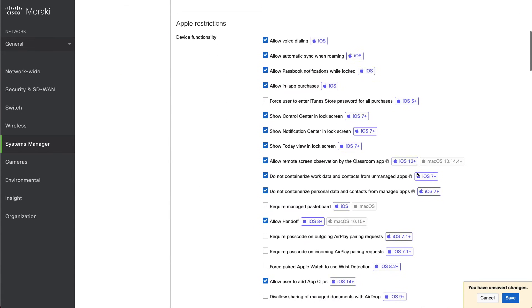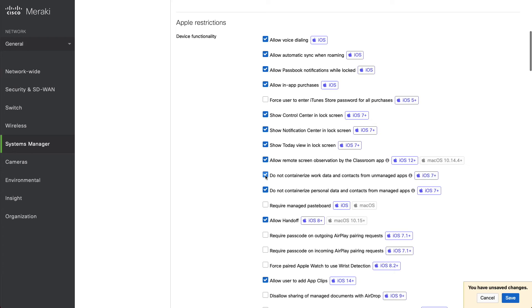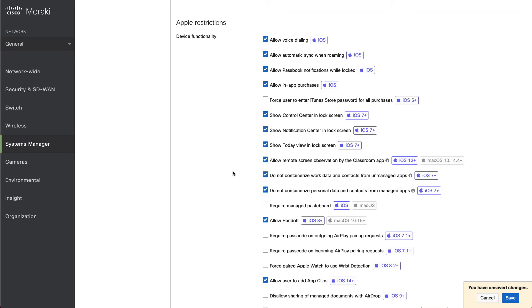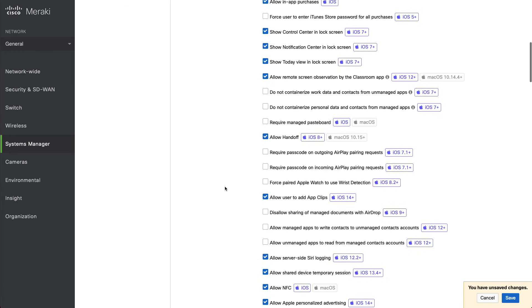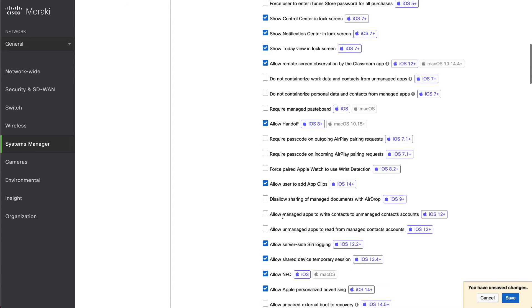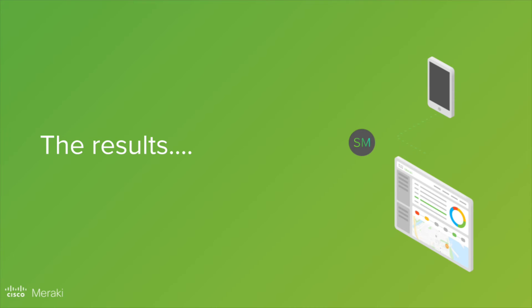And you'll see that we've got do not containerize work data and contacts from unmanaged apps, do not containerize personal data and contacts from managed apps, which is the opposite. We can also allow for contacts to go to and from managed and unmanaged applications and accounts. So let's click save.